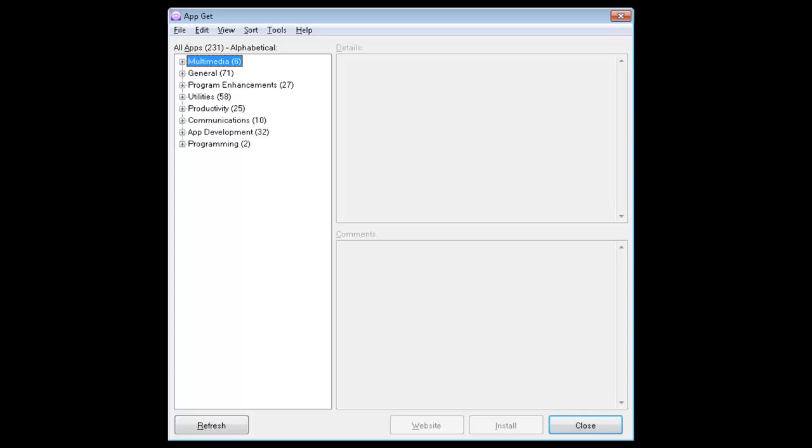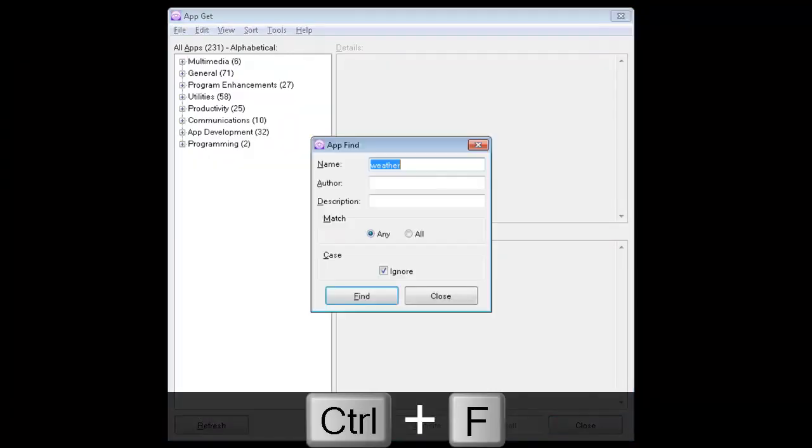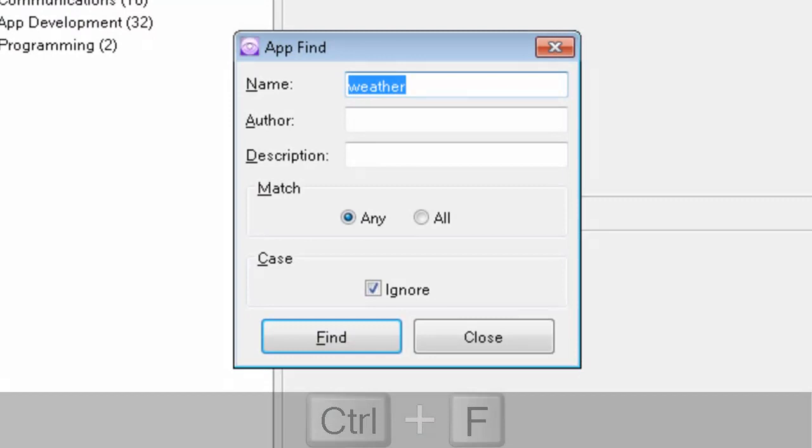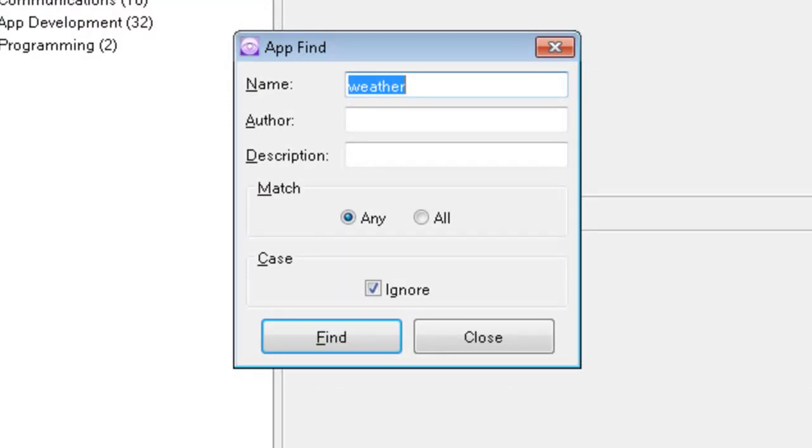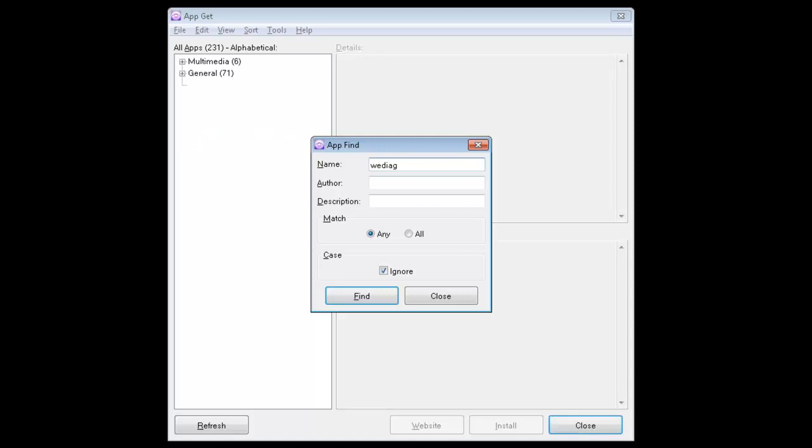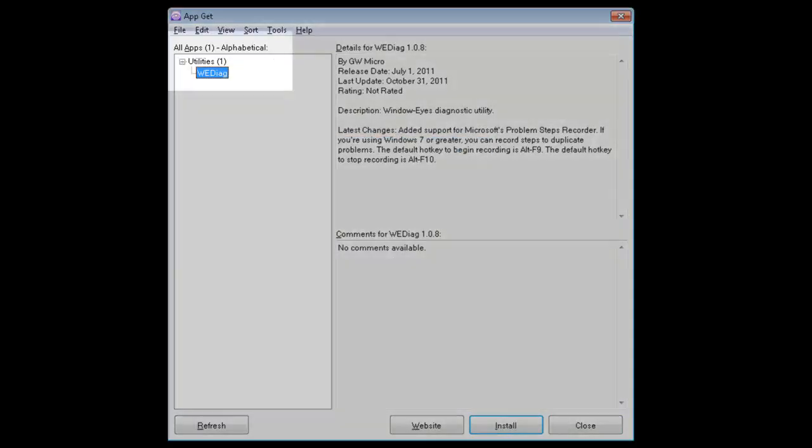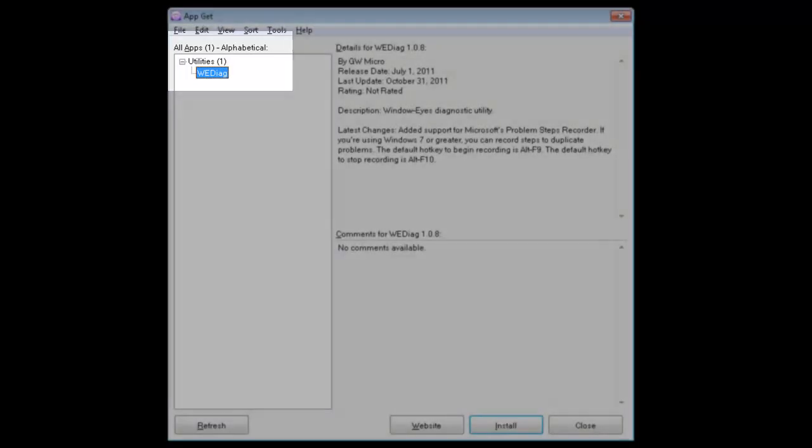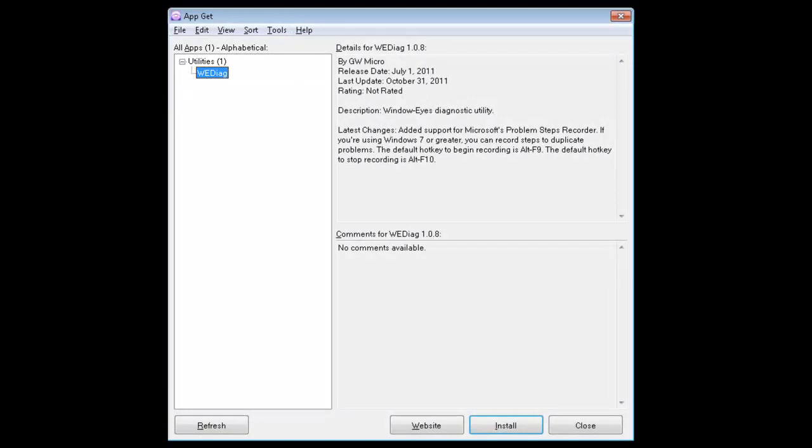So the first thing I'm going to do is find the WeDiagnostics app. So I'm going to press Control F. And so this brings up the App Find dialog. And last time I was here I was searching for an app to do some things with the weather. I'm going to type in WE Diag. No spaces. So W-E-D-I-A-G. And then I'm going to press my Enter key. This will look for that WindowEyes diagnostics tool.